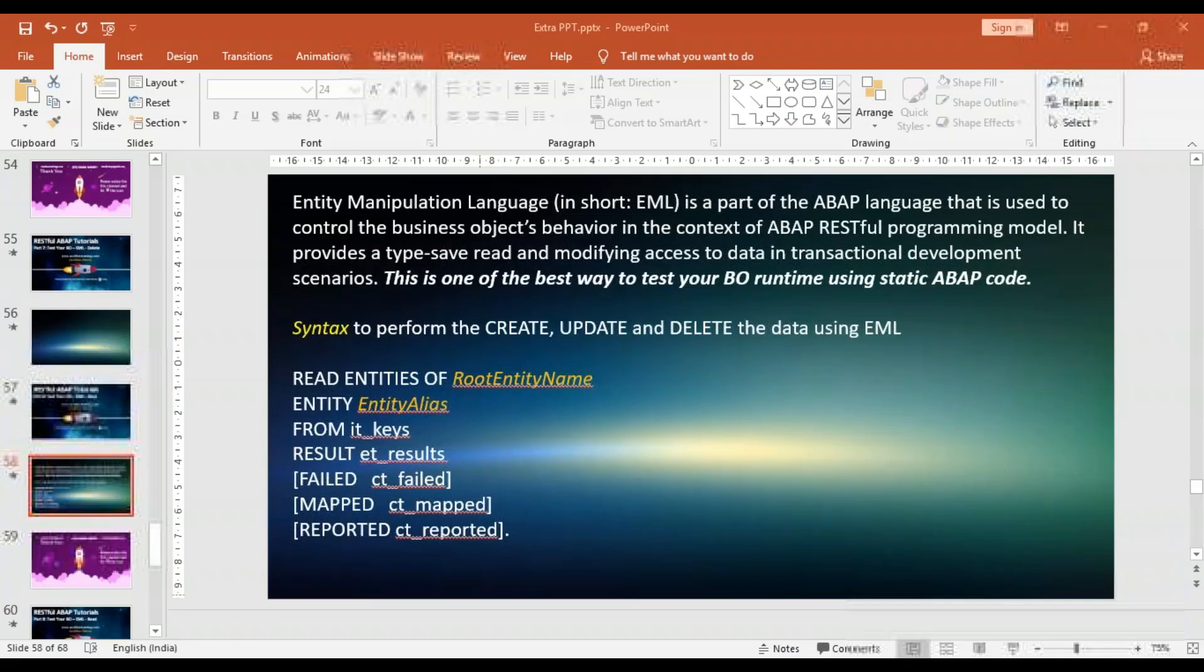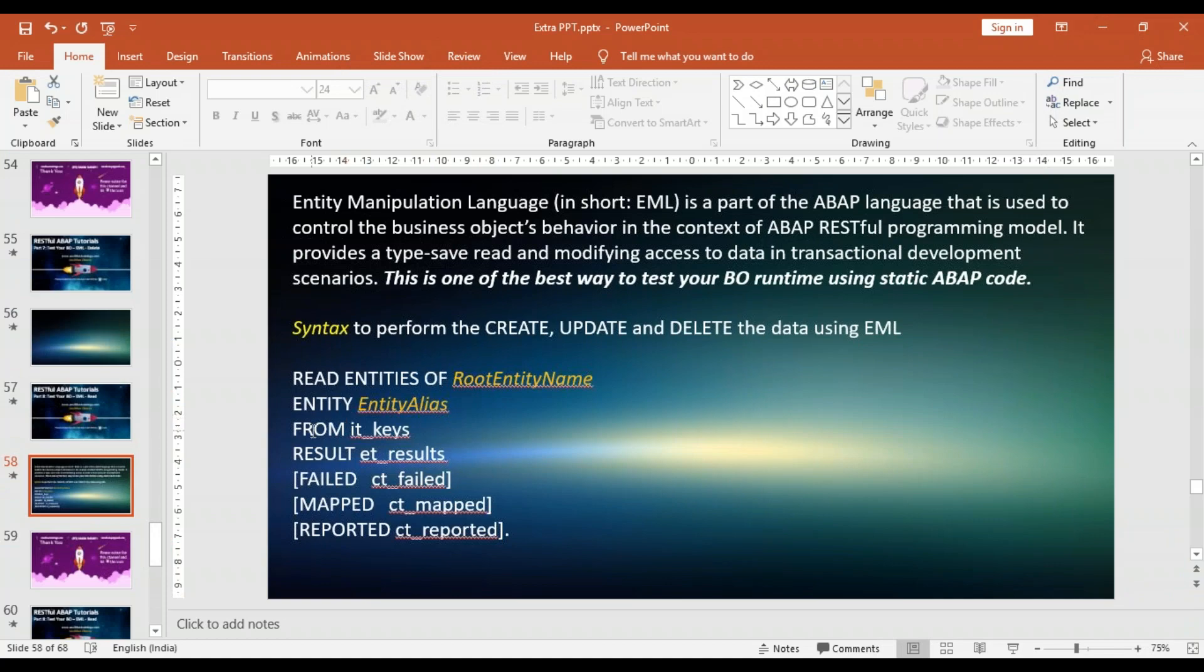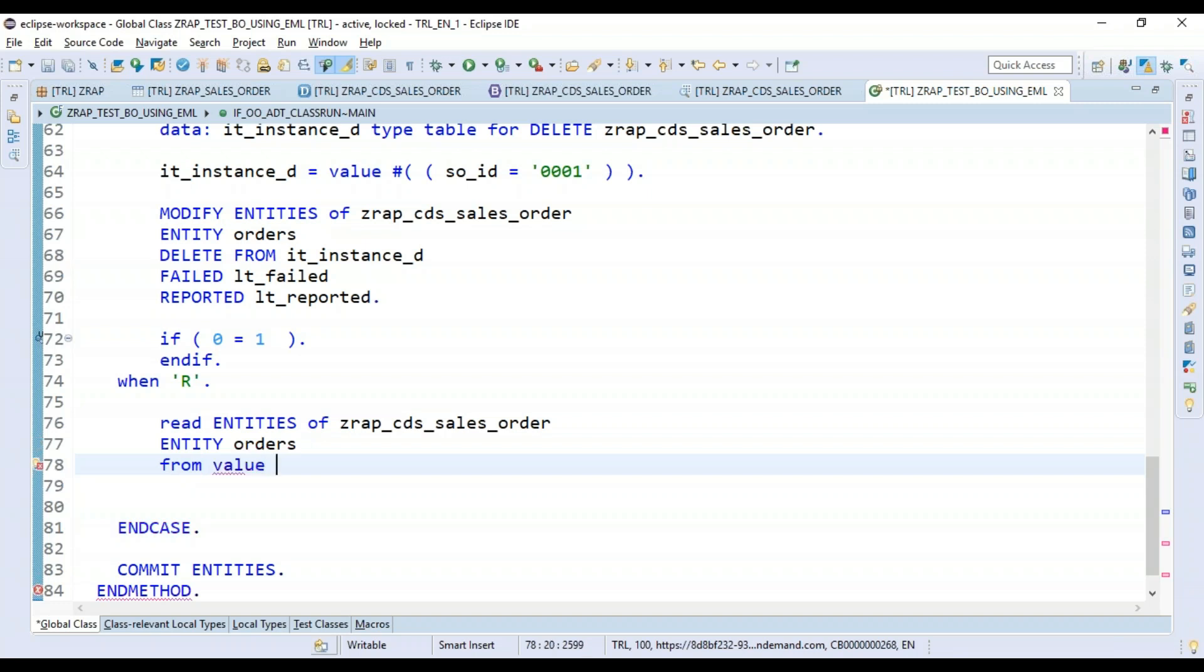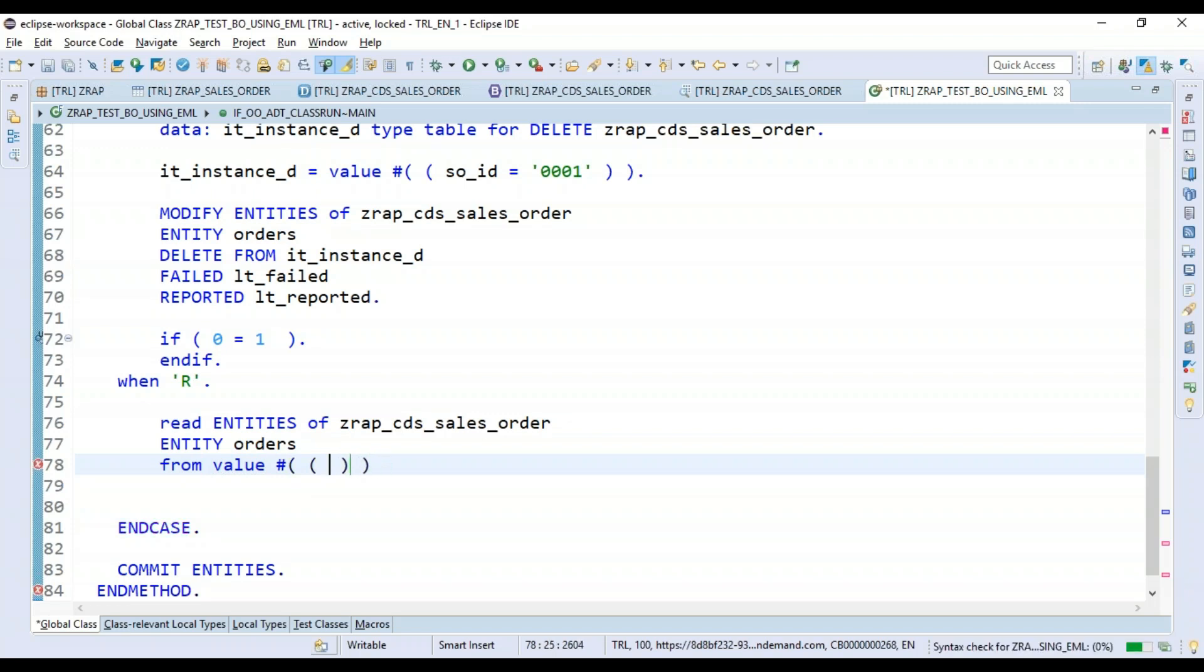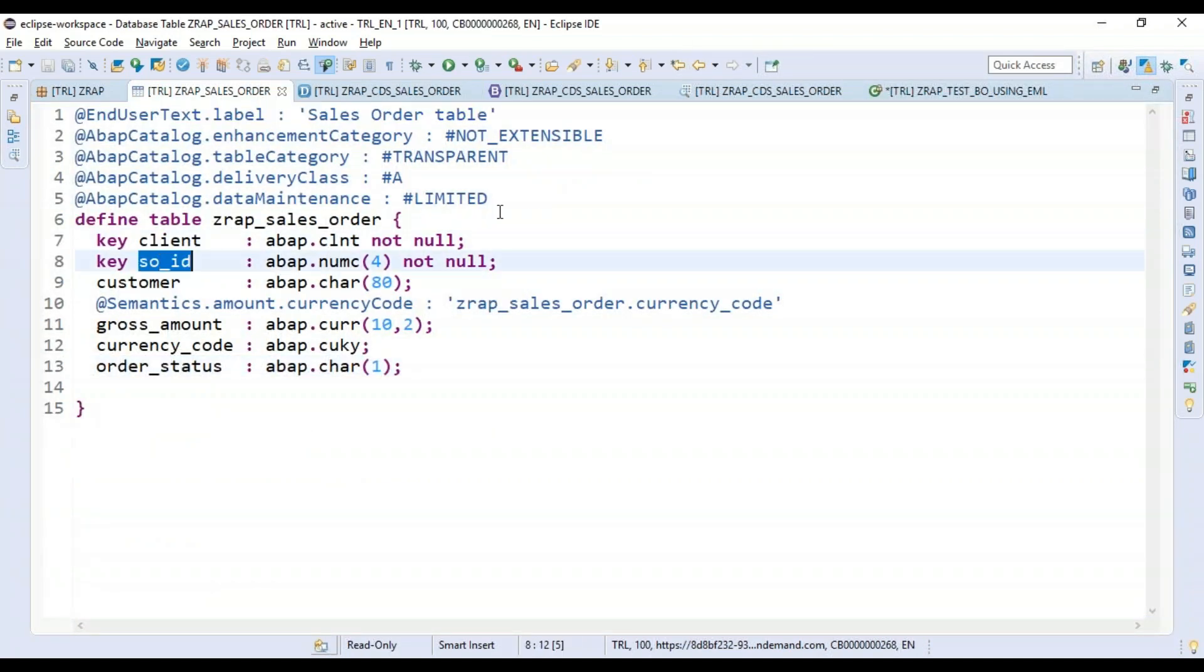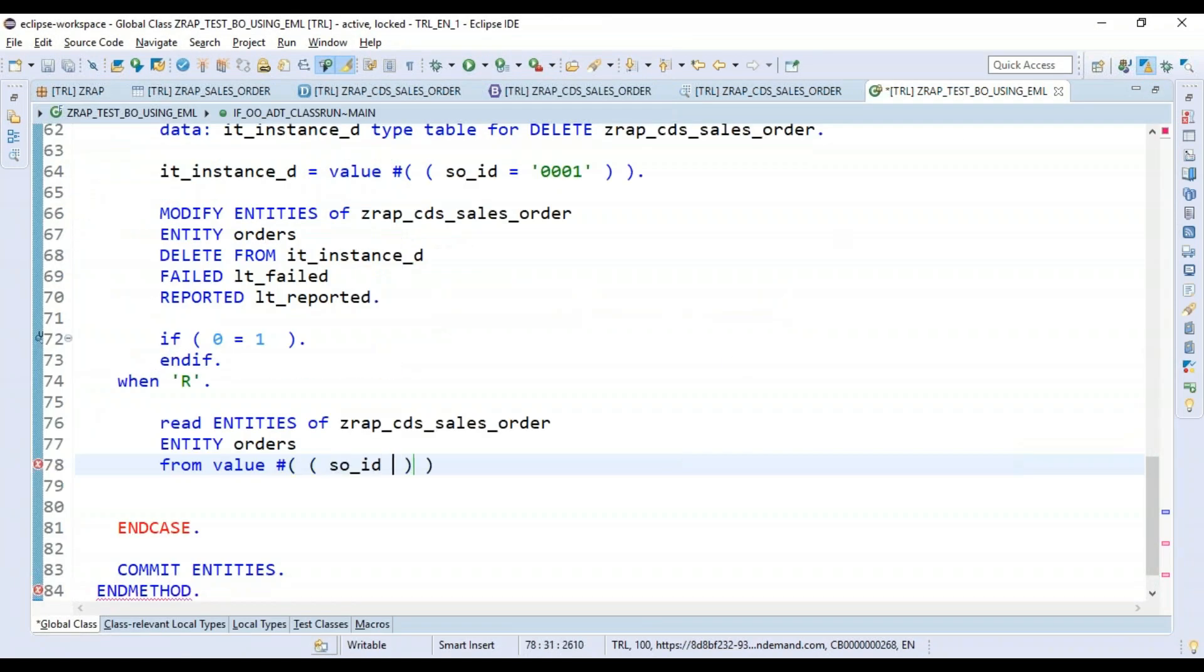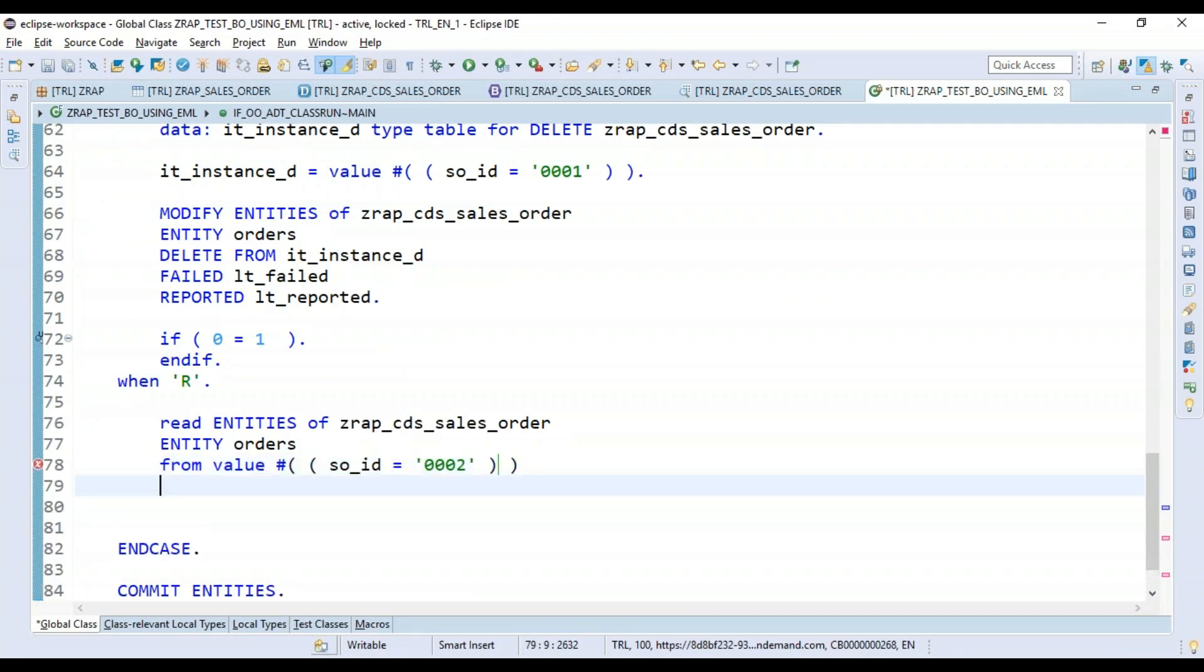You can refer the syntax from the keys properties you have to pass. From - you have to pass the key, so key is an internal table. I'll use value expression in ABAP to pass my order ID. What's the property name? Let's go and check. It's sales order ID and we'll pass it as 002.